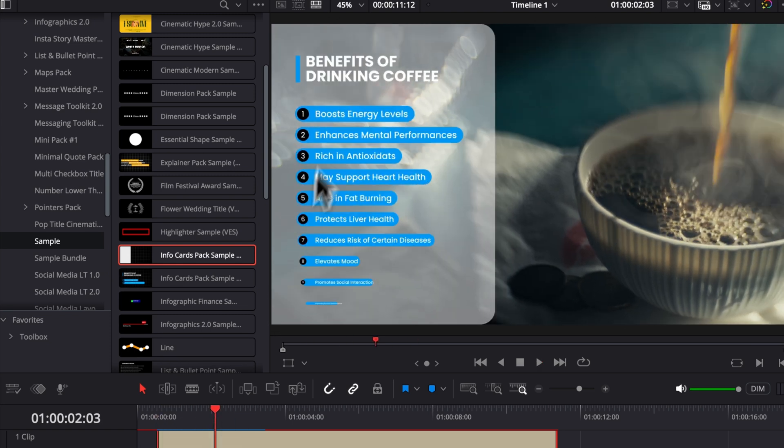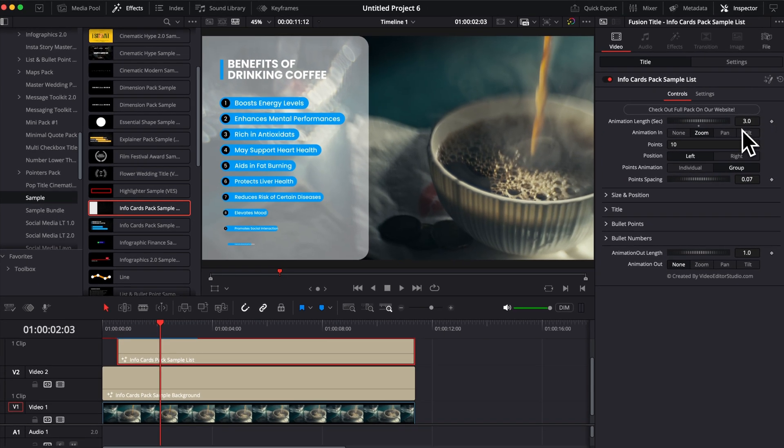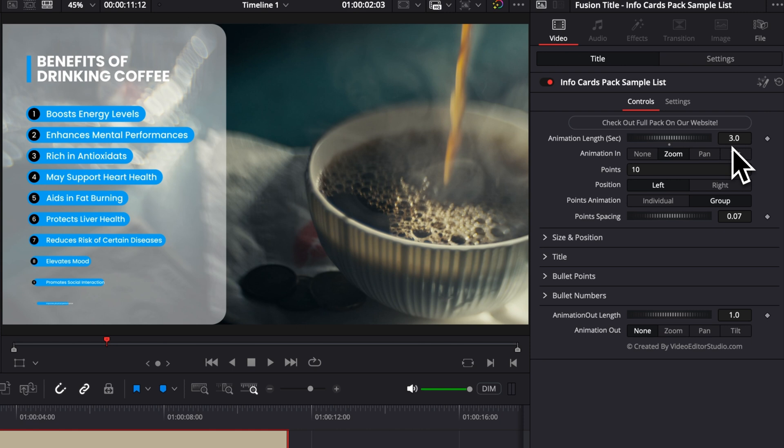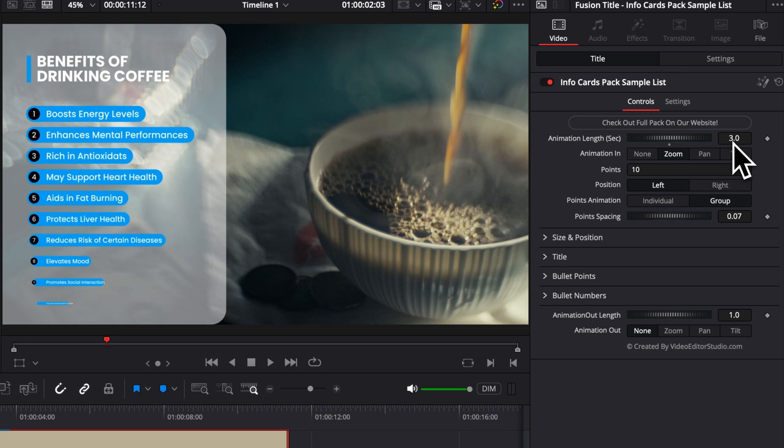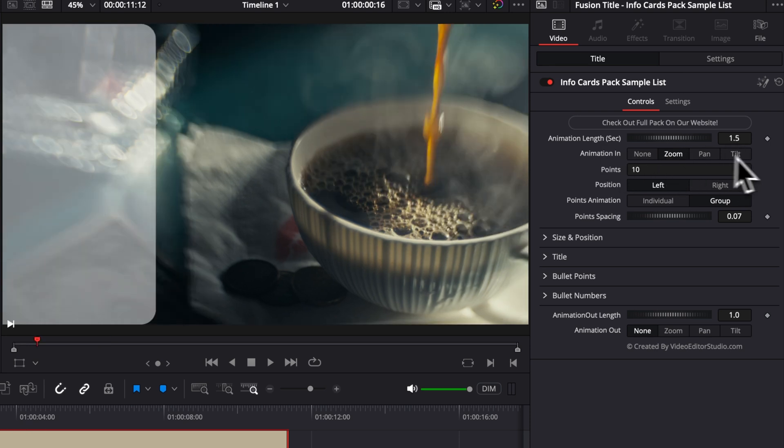If you have a lot of points, that might be better to use a longer animation. And if you only have a couple of points, maybe you want to have something that is like half a second or just a second. For now, I'm just going to default back to one and a half.